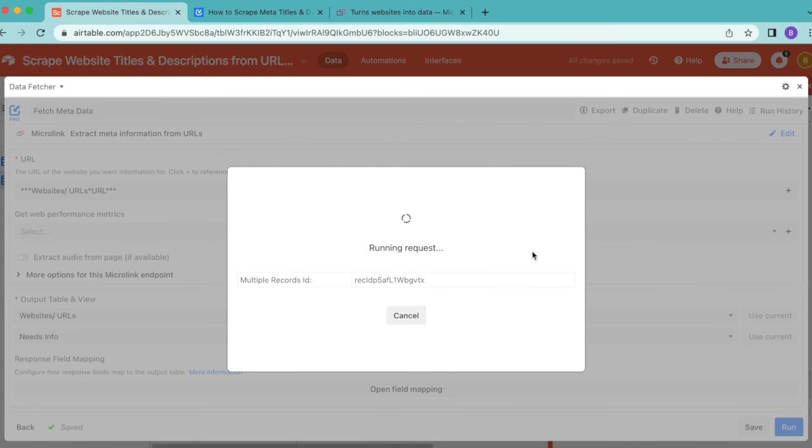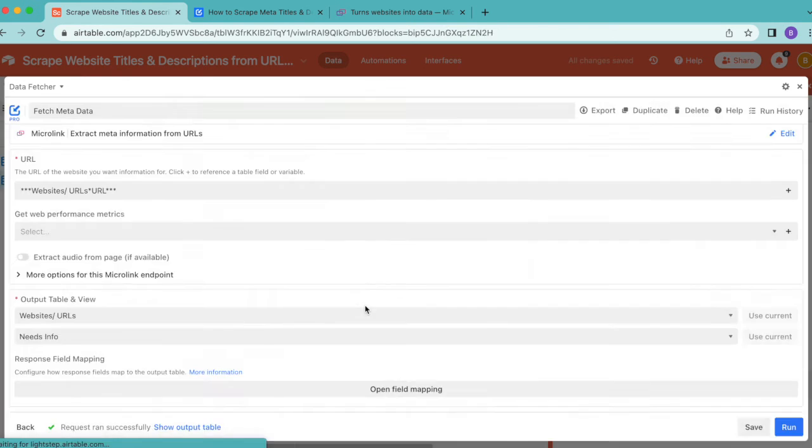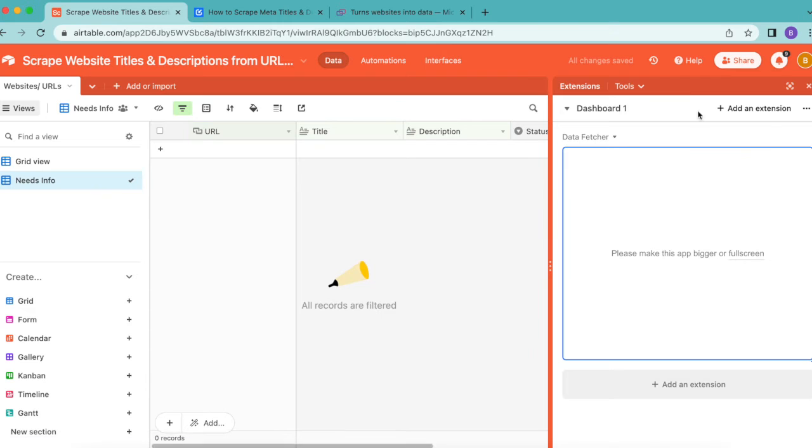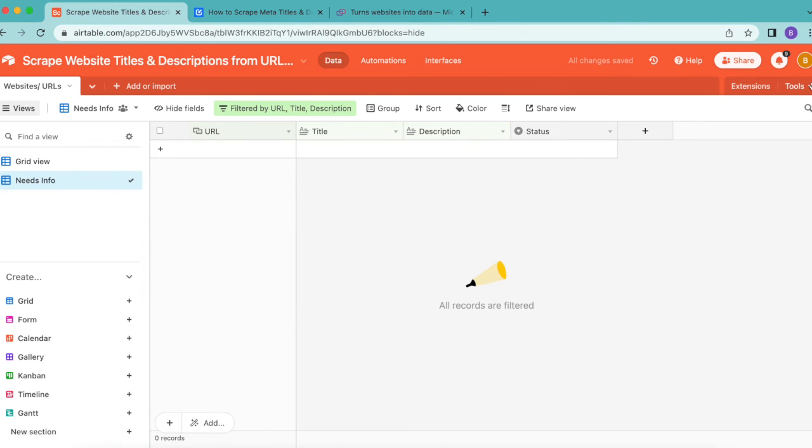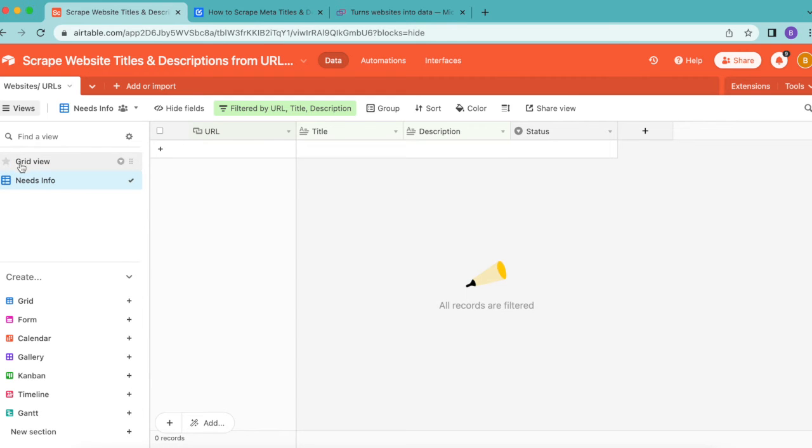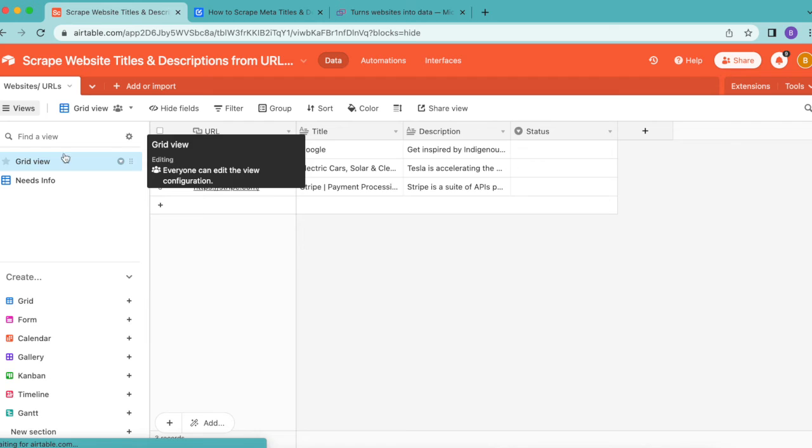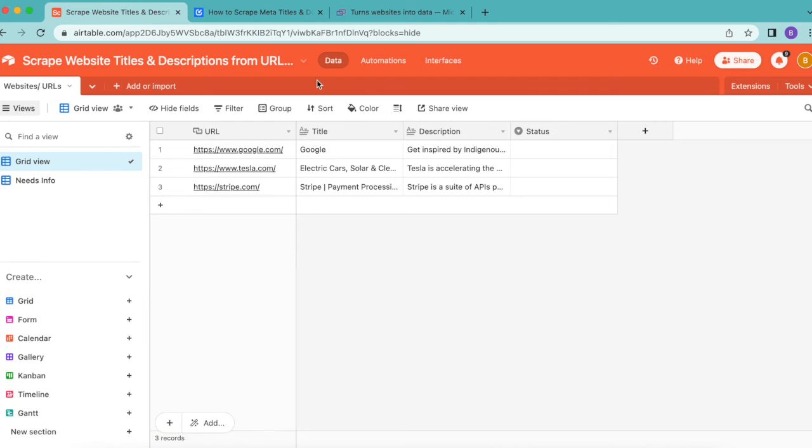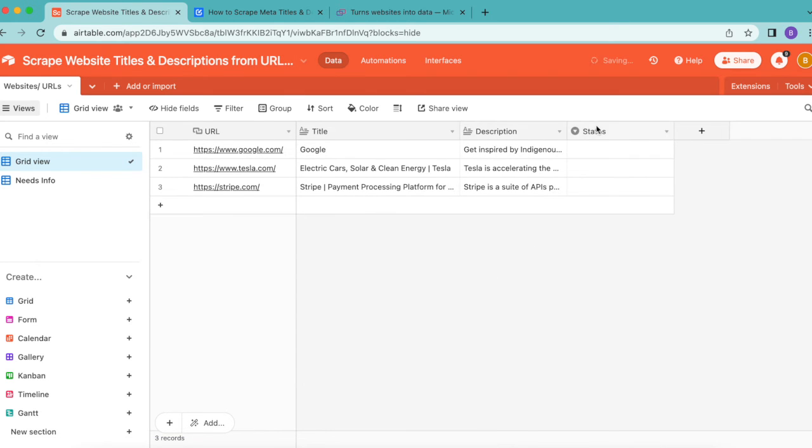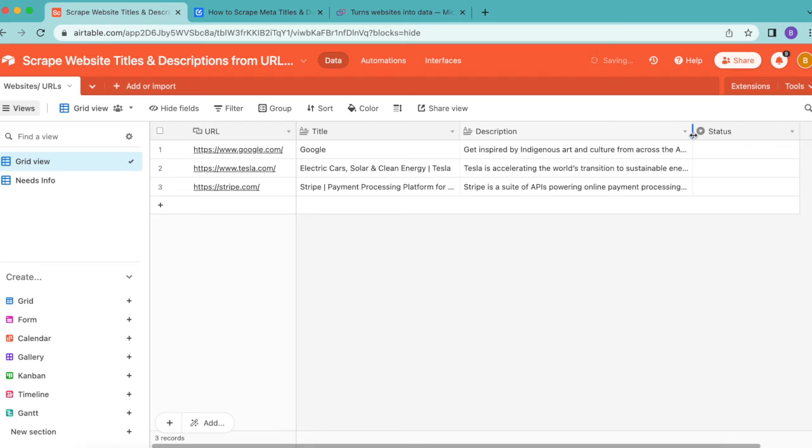These requests are now running. Select show output table and close that over. You'll arrive to the following screen and it looks like nothing has worked. Go over to the left hand side to the grid view option, and here it has brought through all that information from these websites, the title and description meta information.